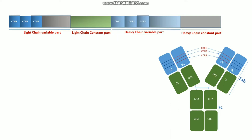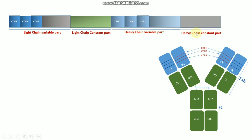Here you can see the antibody sequence map showing CDR1, CDR2, and CDR3. The light chain variable part contains CDR1, CDR2, and CDR3, followed by the light chain constant part. Then the heavy chain variable part also contains CDR1, CDR2, and CDR3, followed by the heavy chain constant part.